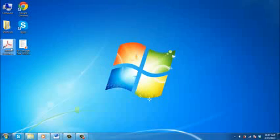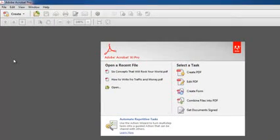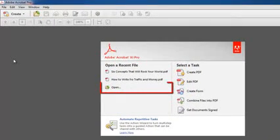Start Acrobat and open a PDF document by choosing Open from the welcome screen. The welcome screen is a window in the document area that appears when no document is open.